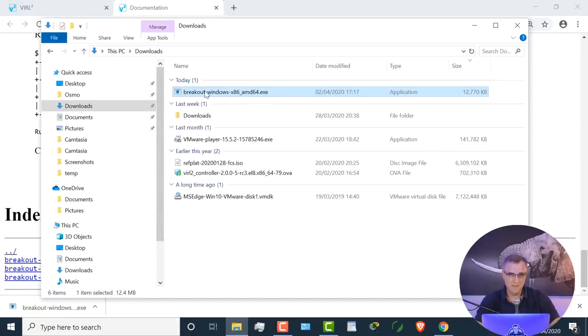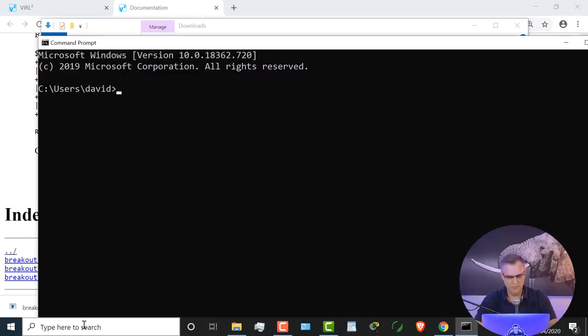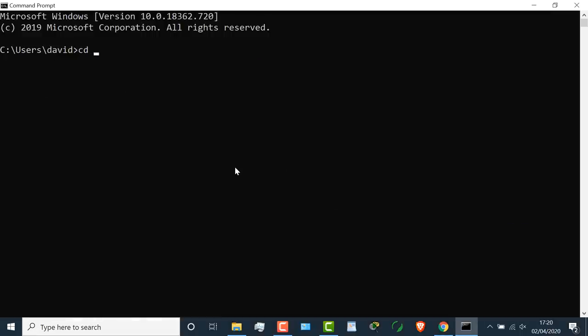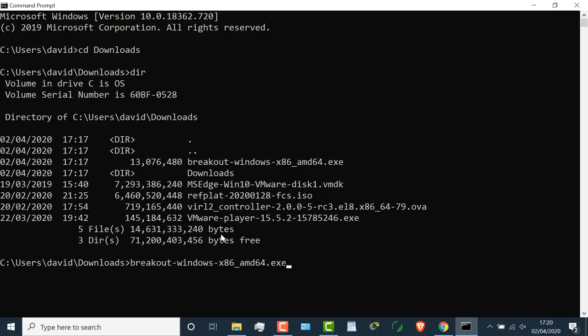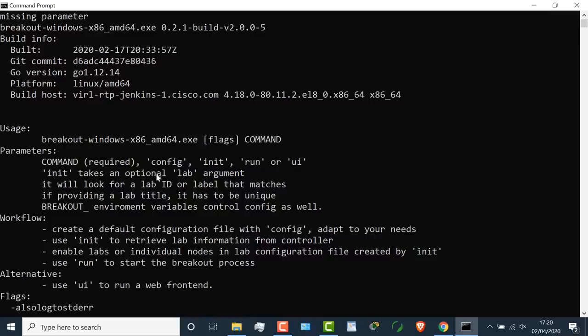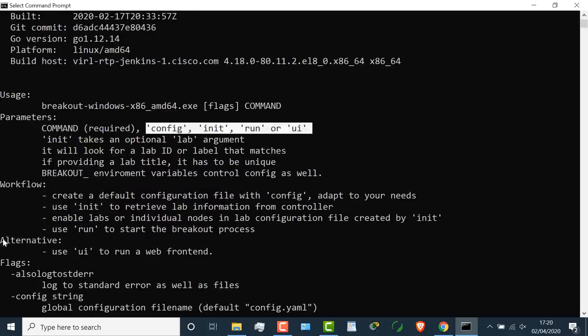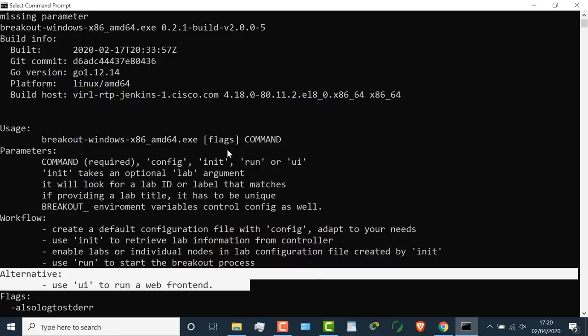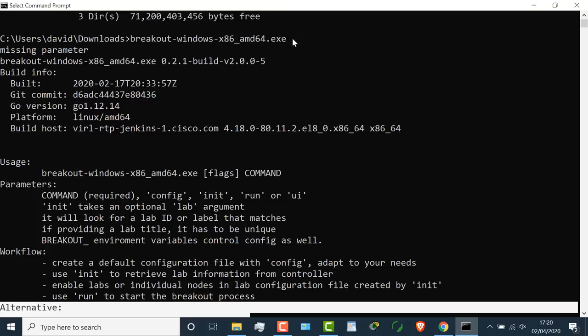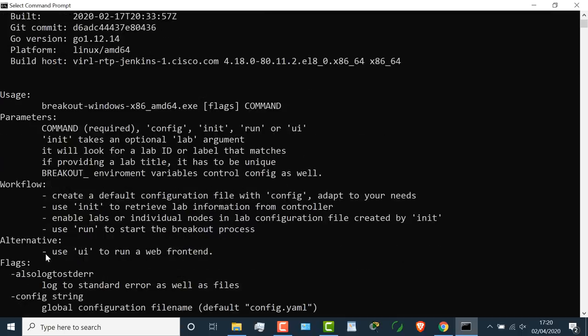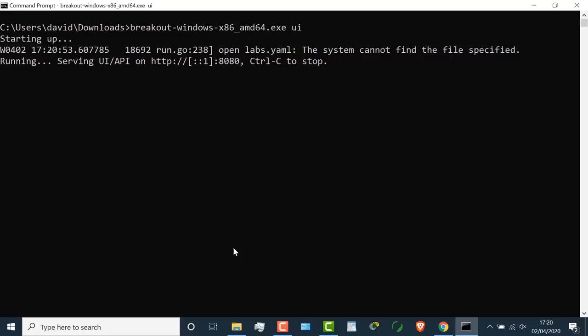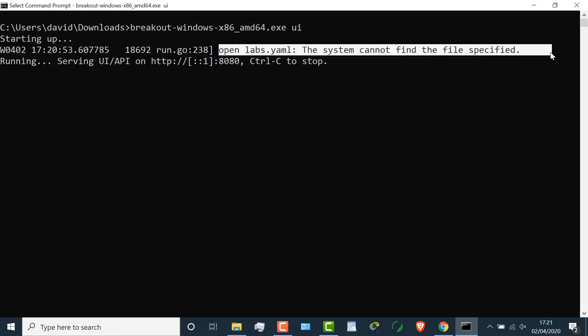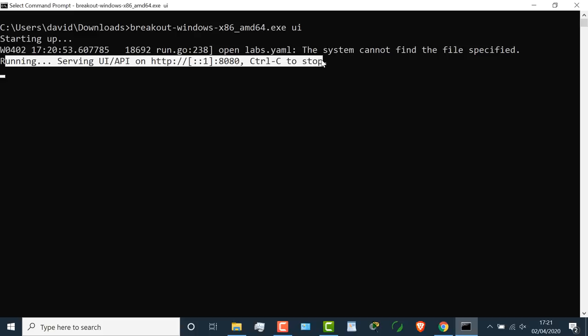Typically you would double click on an executable to start it, but that's not what we're going to do here. I'm going to open up a command prompt, go to my downloads directory. DIR shows me that the application is available. If I run the application without any options, I get help information. I'm told to use either config, init, run, or UI. UI is the easiest option to use. I'm going to run the executable with the UI option.